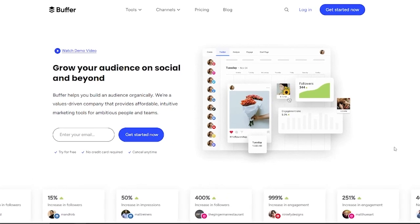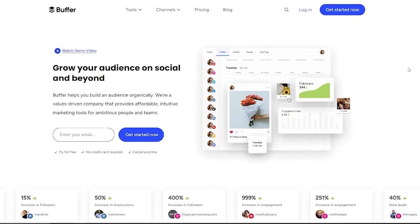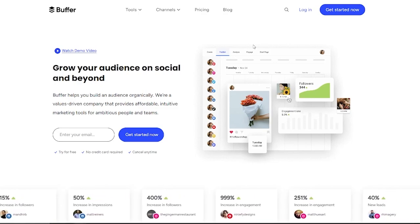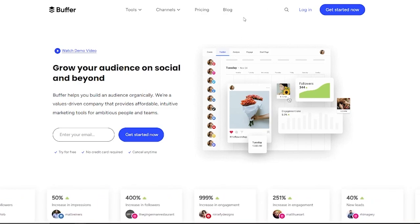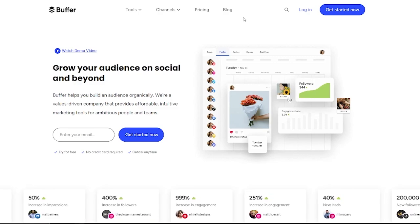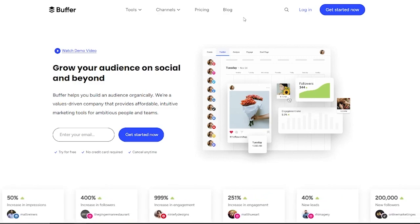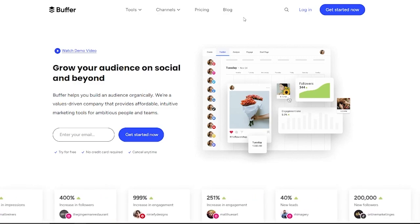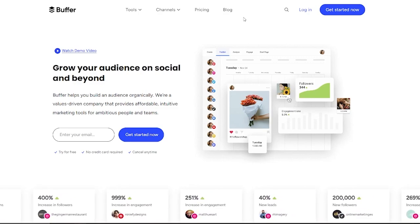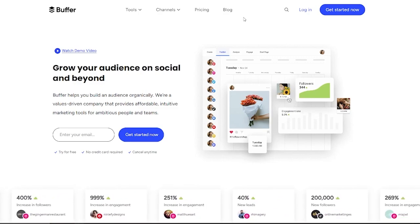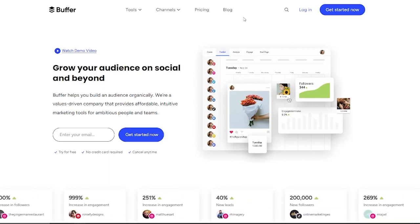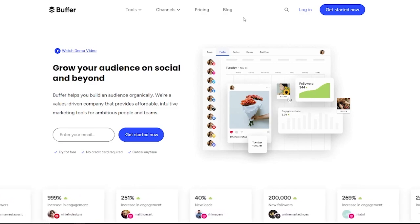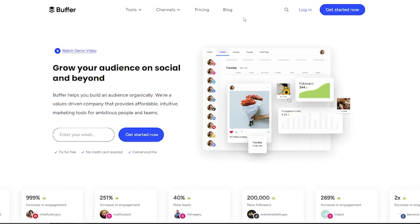To start things off, the platform we're talking about is obviously Buffer. To access Buffer, we're going to come over to Buffer.com as you can see over here. On Buffer.com, they say grow your audience on social and beyond. Buffer basically helps you build your audience organically, gives you great value-driven things, and a whole lot more.